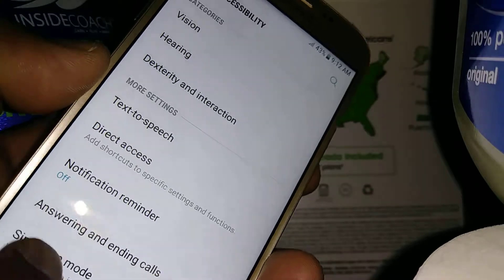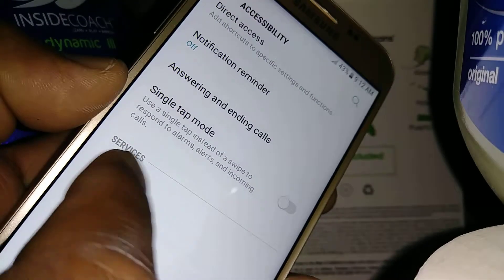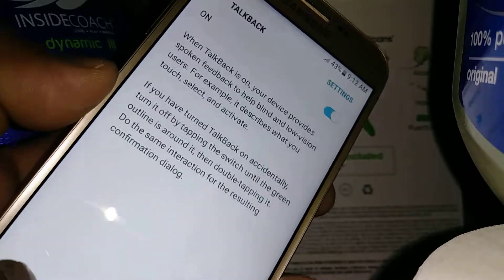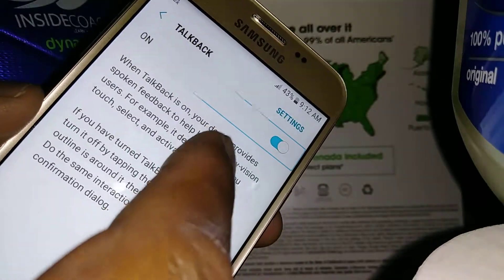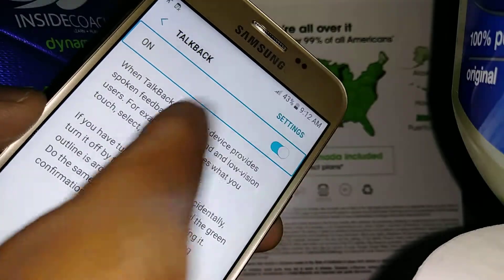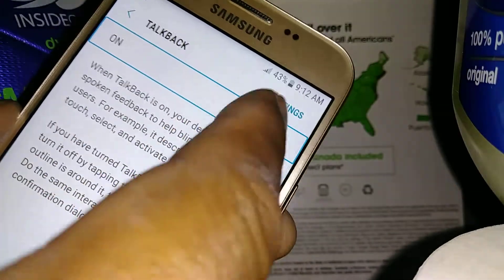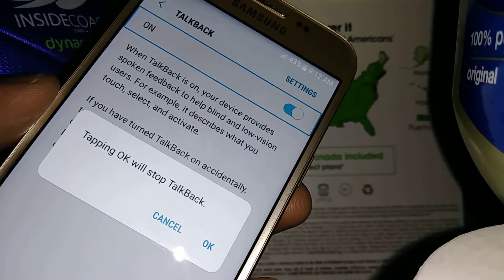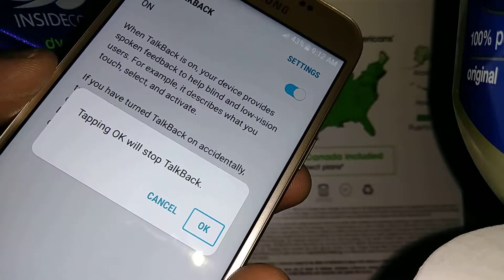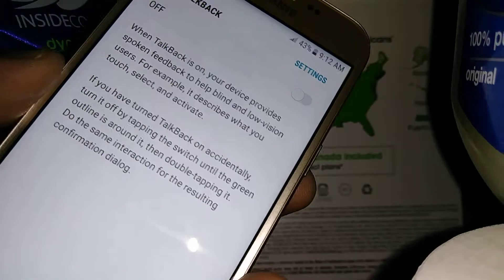Now, placing two fingers, you're going to scroll, and TalkBack is on. Select it, double tap, and go right, then left, and double tap on the left side of the tab. Tapping OK will stop TalkBack — that's what we want to do. So just select it, double tap, and bye-bye.